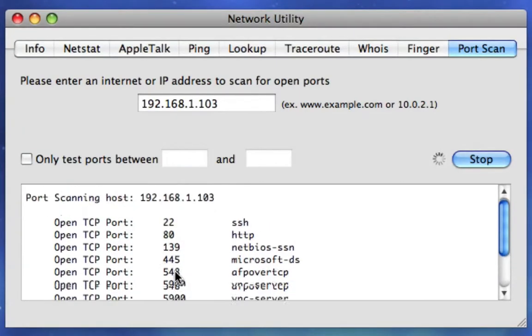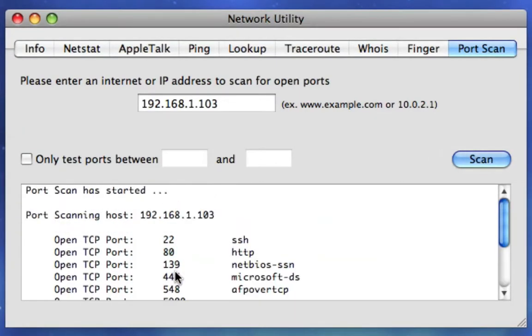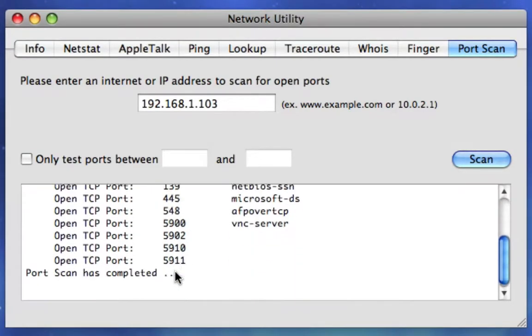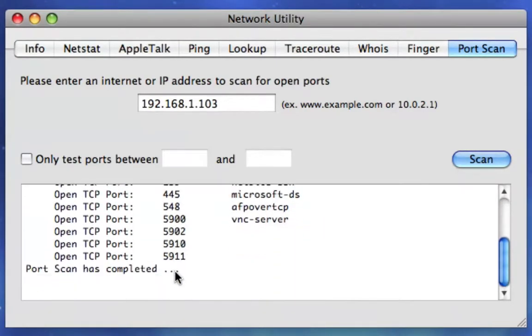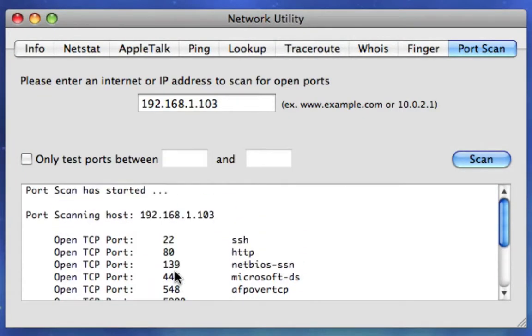But sometimes this is kind of inaccurate and it doesn't scan every port.